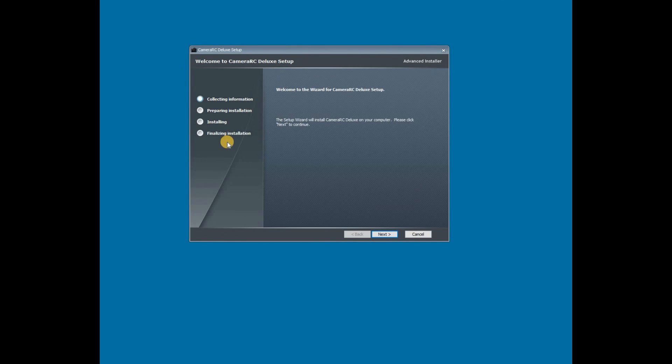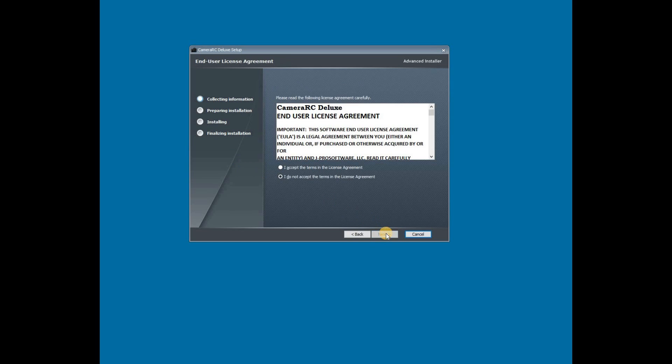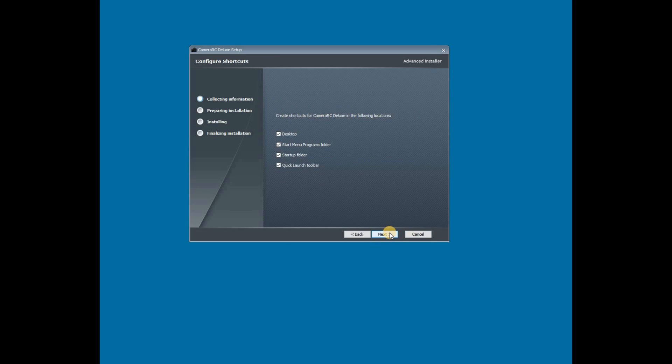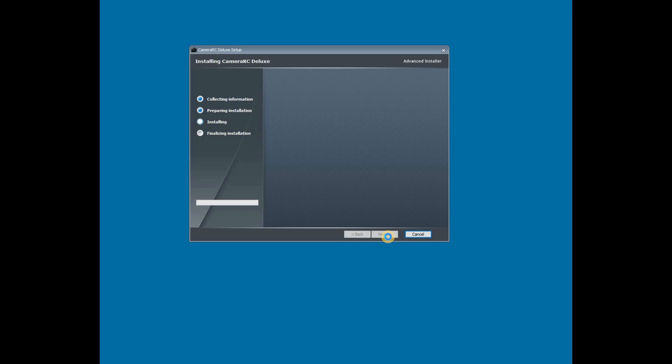Follow the instructions in the installer. Make sure to read and agree to the license agreement. Installation should only take a minute or so. Depending on your user account settings, you may need to approve the installation.